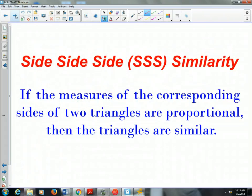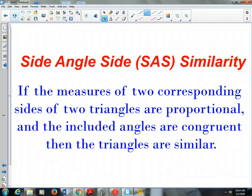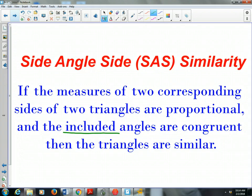The second shortcut is the side-side-side similarity theorem: if the measures of the corresponding sides of two triangles are proportional — not congruent, but equal the same ratio — then the triangles are similar. The third is side-angle-side: if two corresponding sides are proportional and the included angle — the one between those two sides — is congruent, then the triangles are similar. So there are only three: angle-angle, side-side-side, and side-angle-side.